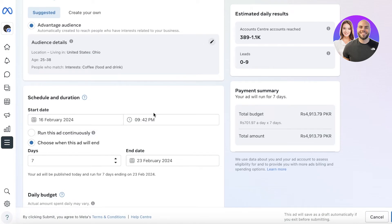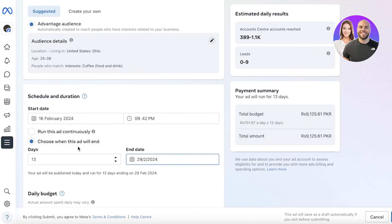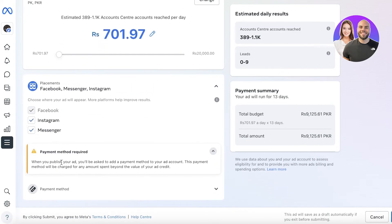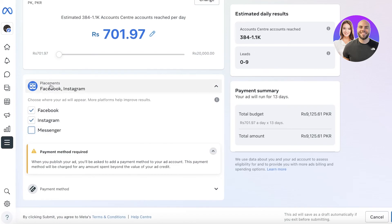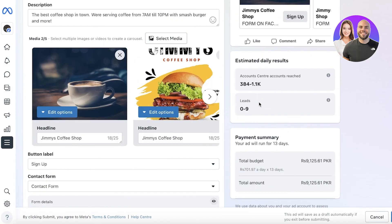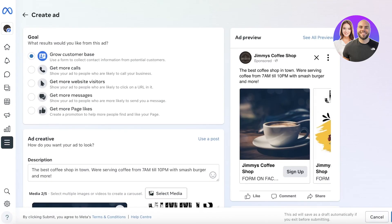After that, click Save Audience. Then you have the Schedule and Duration — when you want to start the advertisement campaign and how long you want to run it. I might want to run this until the 29th, which would be 13 days. Then we have the daily budget — you can choose your budget accordingly. Then you have the Placements — whether you want this to be on Facebook, Instagram, and Messenger. I only want this on Facebook and Instagram, since the frequency of people using Messenger is a lot less.